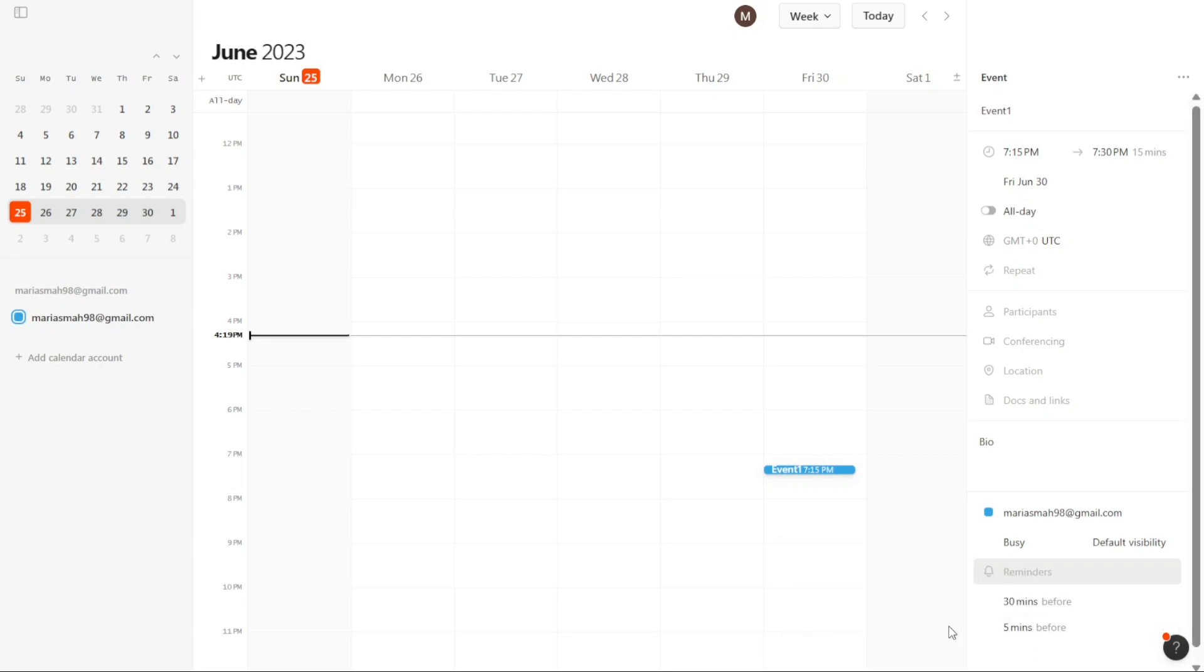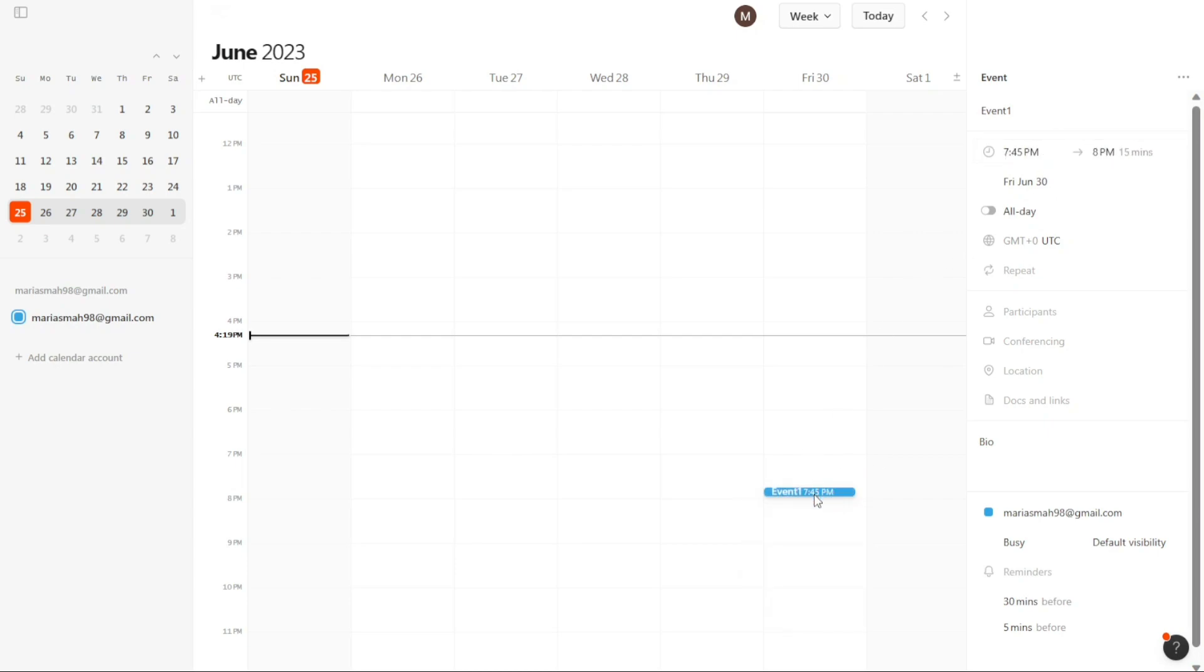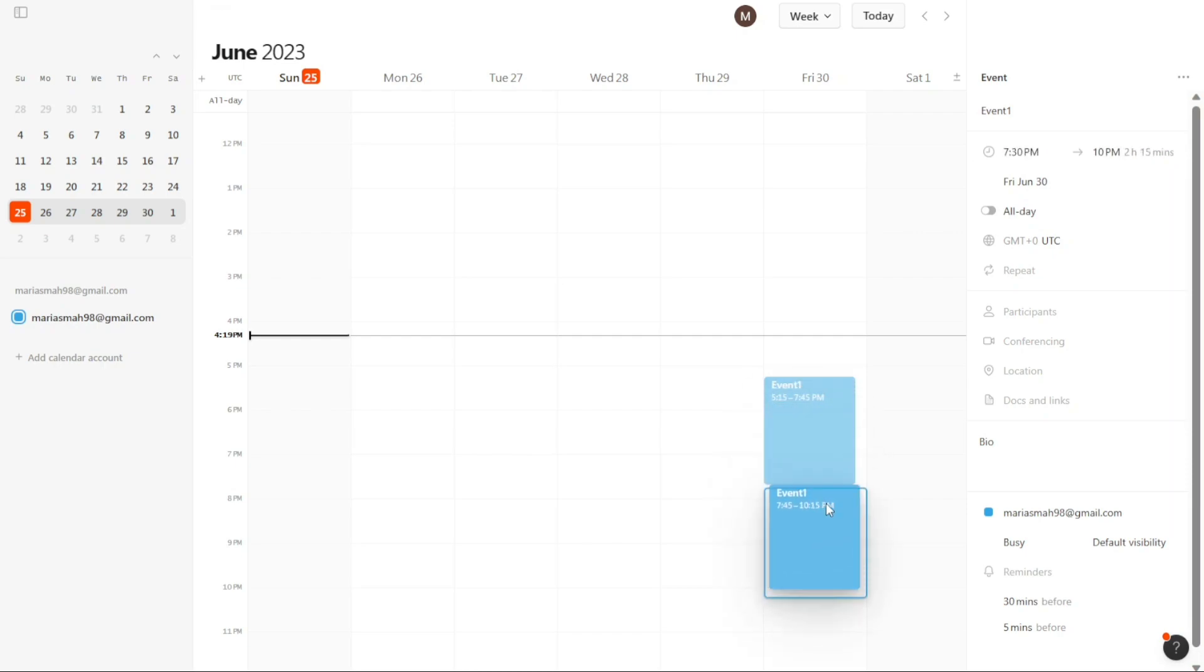Once you have filled in all the necessary fields correctly, the event will be created and marked on the calendar accordingly. This visual representation of the event on the calendar makes it easy for you to view and manage your schedule. By following these steps and providing the required information, you can successfully create an event in Cron Calendar.